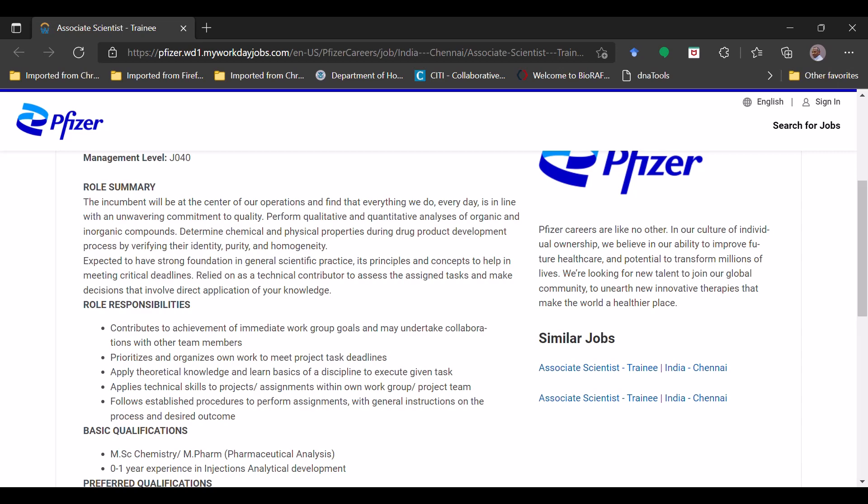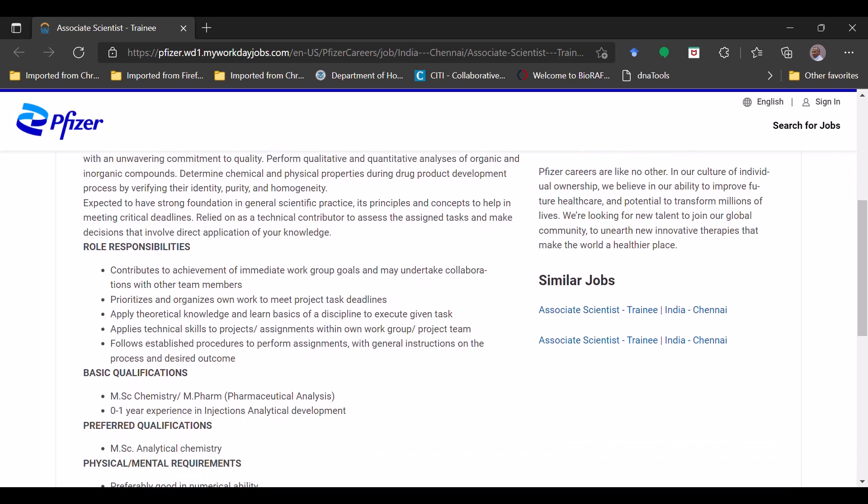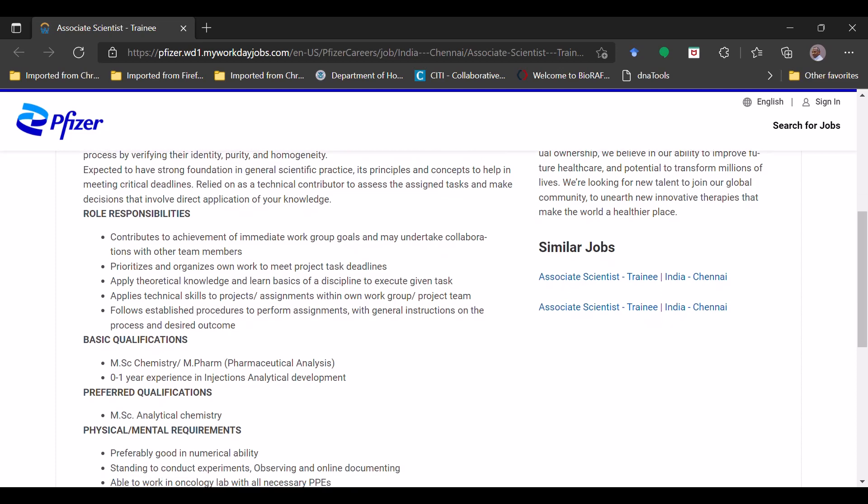Now they have given the job responsibilities, you can go through there. I'll try to shortly summarize it. First is to contribute to achievement of immediate work group and take the collaborations with other team members. Prioritize and organize own work to meet the project task deadlines which are important for the company, along with applying theoretical knowledge and learning basics of the discipline to execute the assigned task.